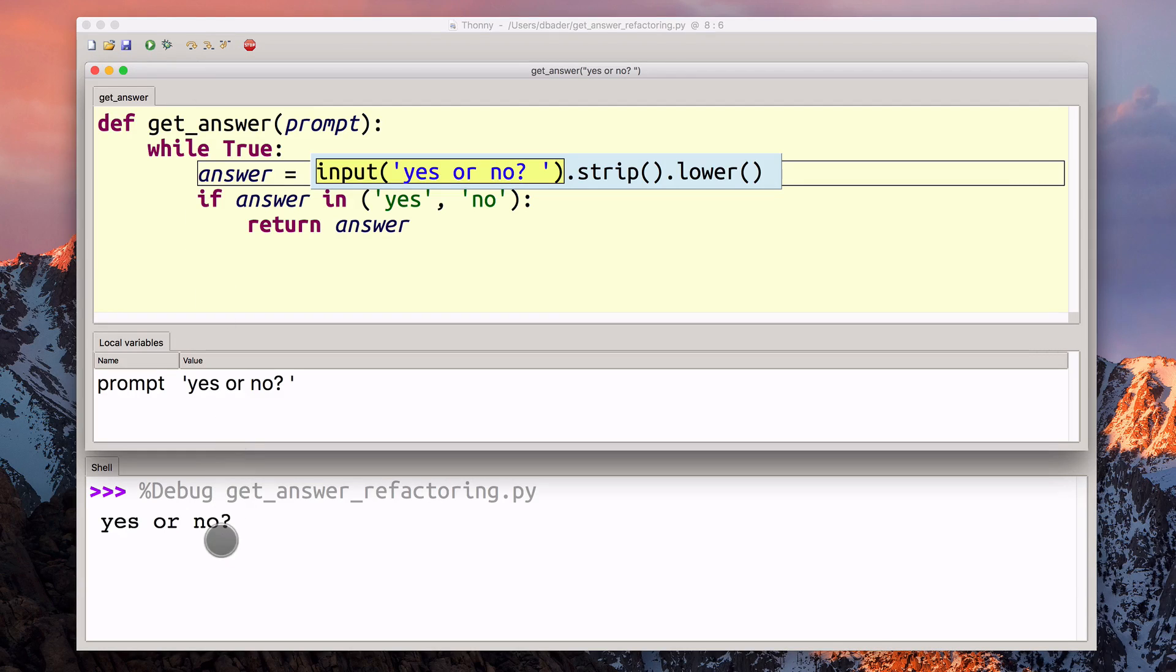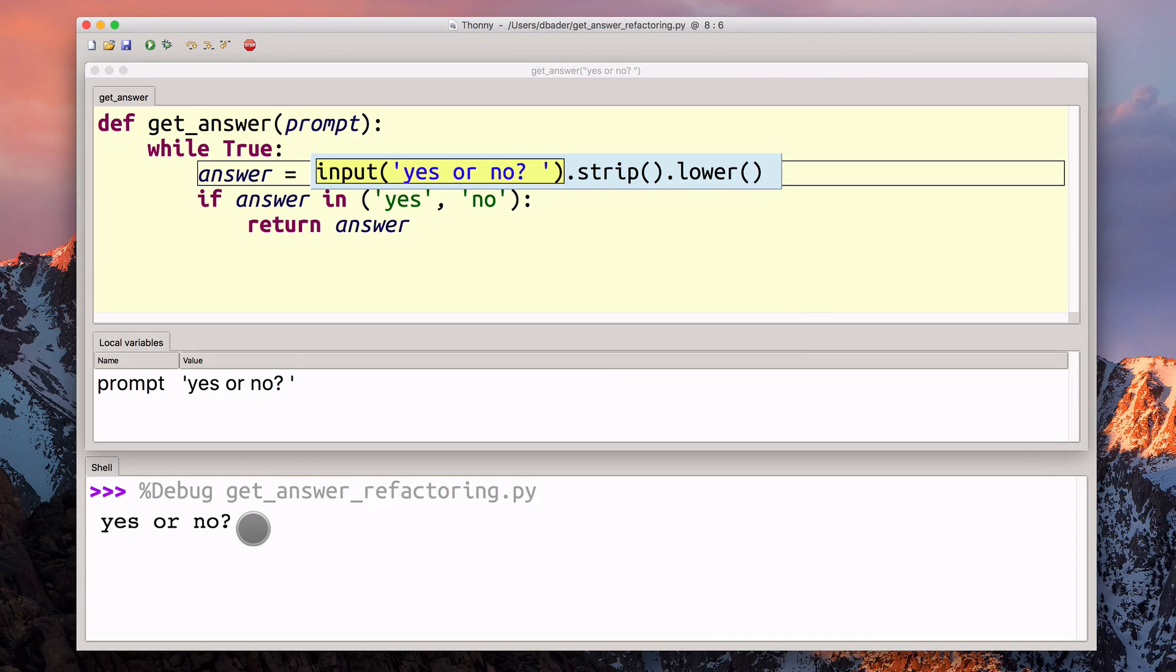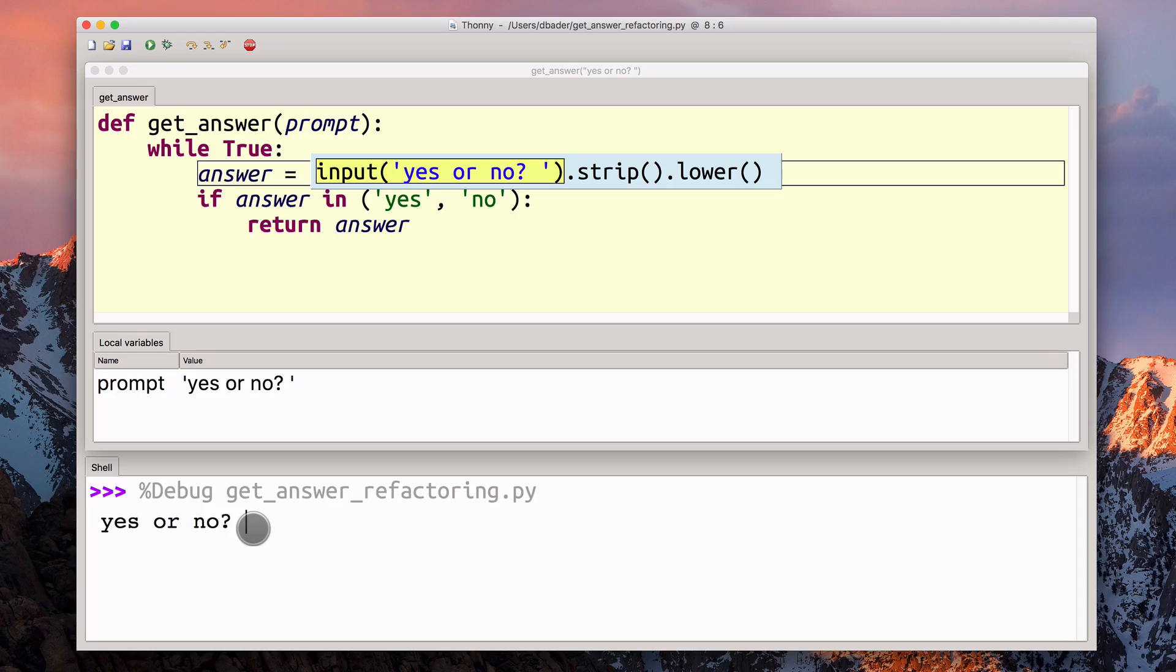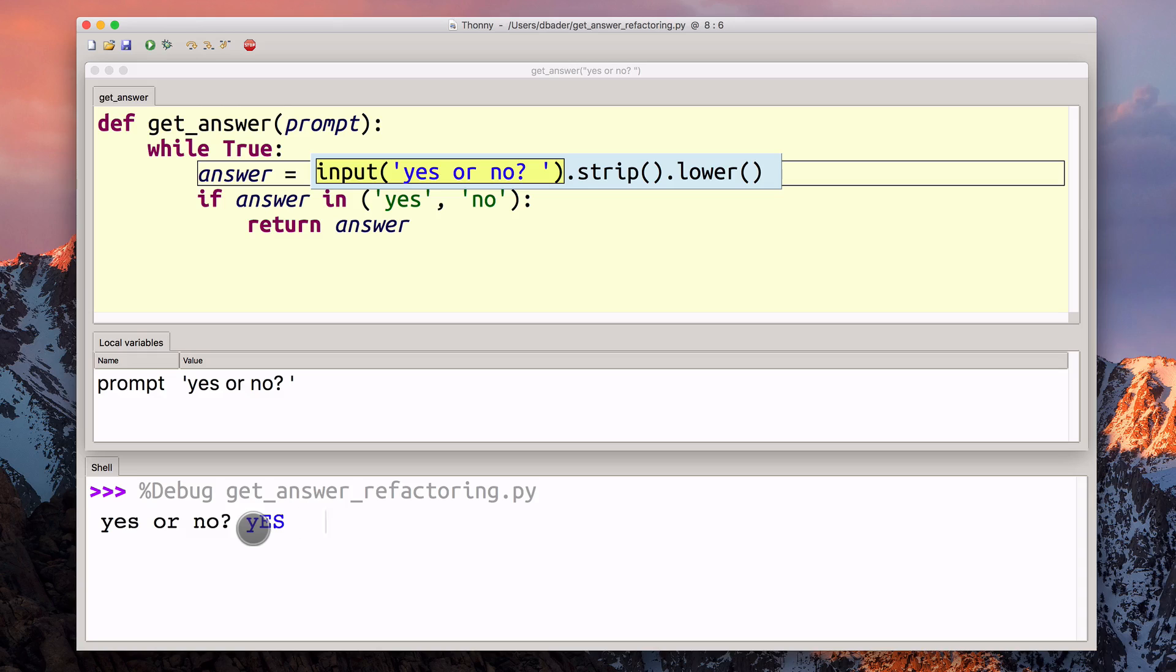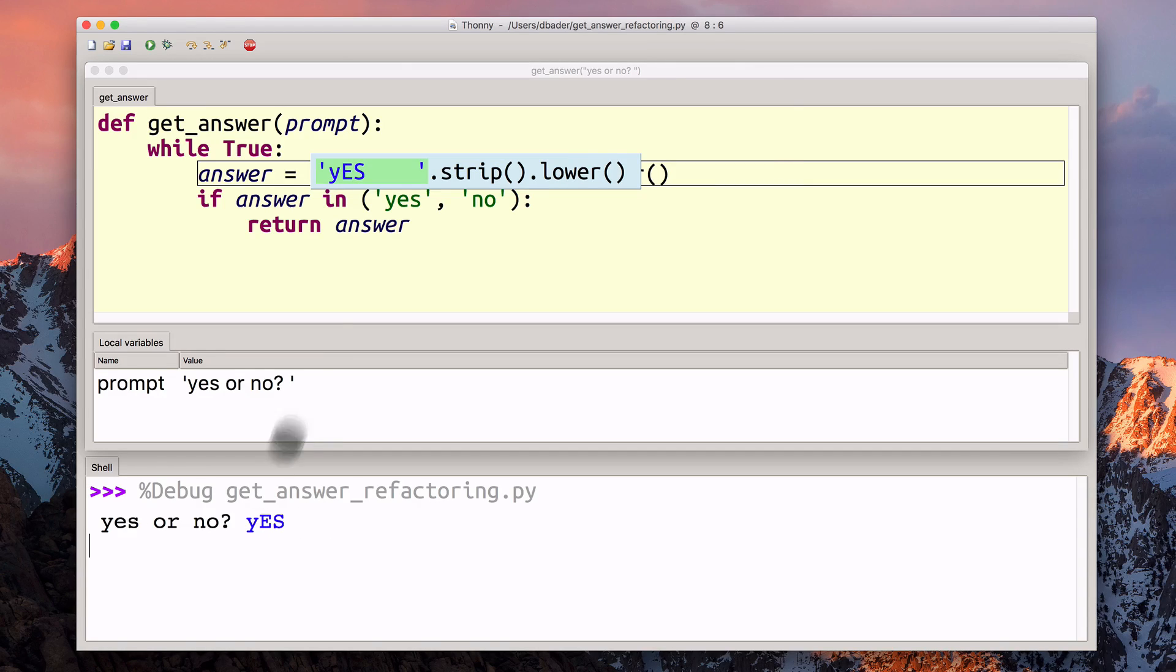You can see down there in the shell. Now that's where the interpreter is asking me to put some input. I can go yes and a bunch of spaces. When I hit return, we're back in the debugger.